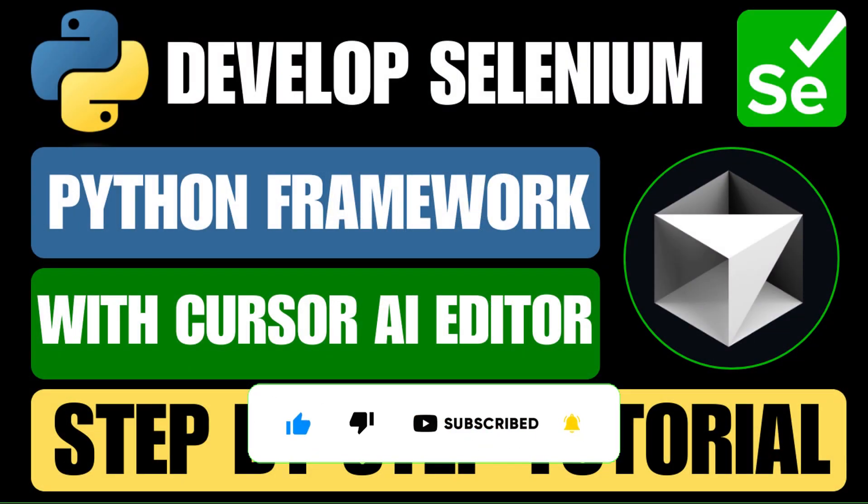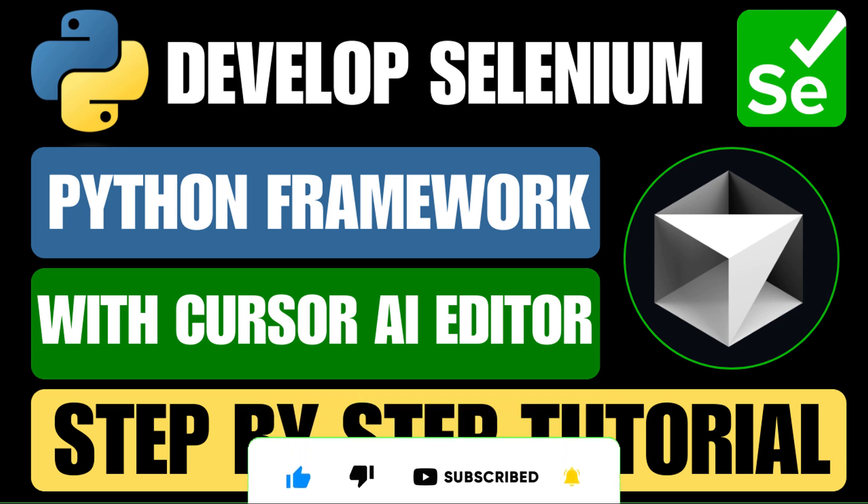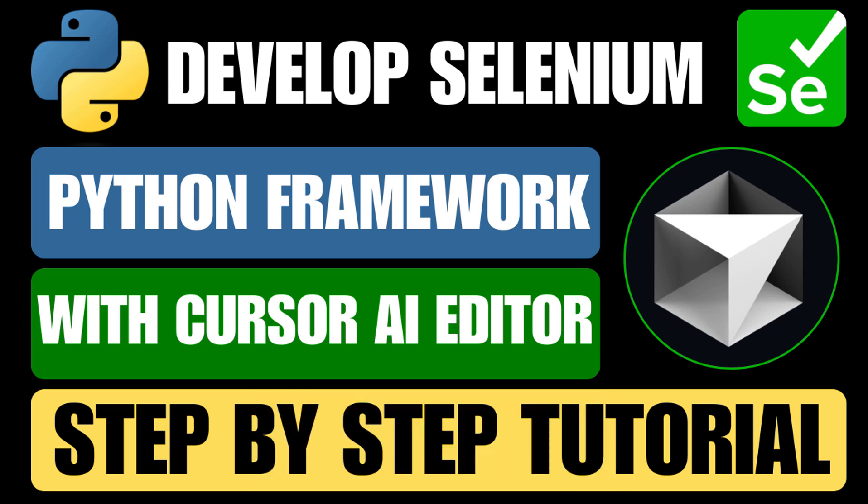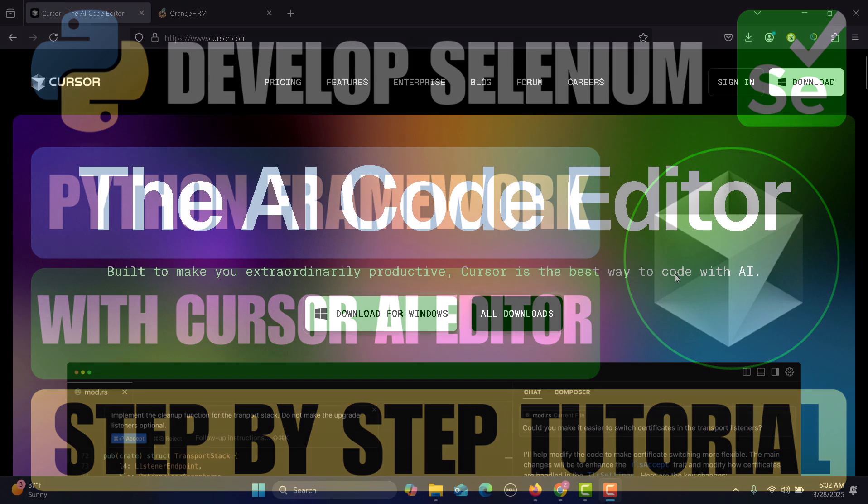Hello everyone and welcome to this tutorial. In this tutorial we will learn to develop a Selenium Python test framework using Cursor AI. So let's begin.